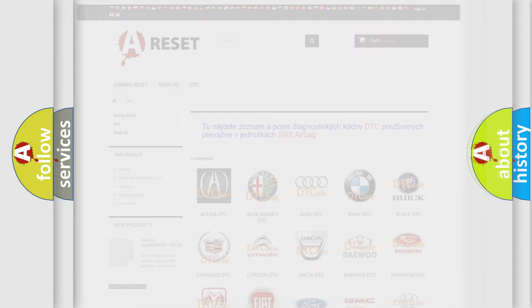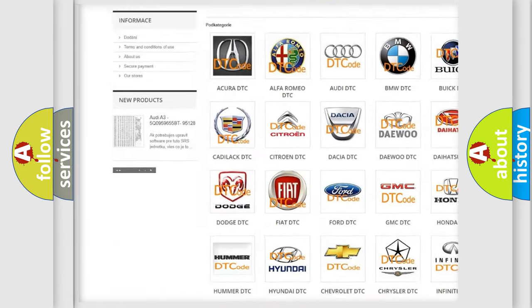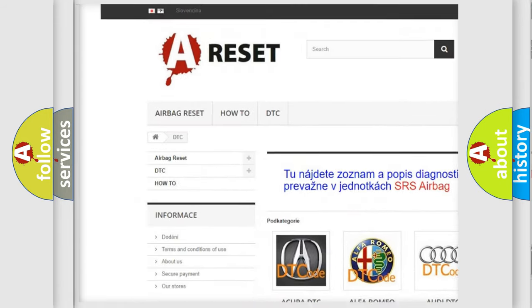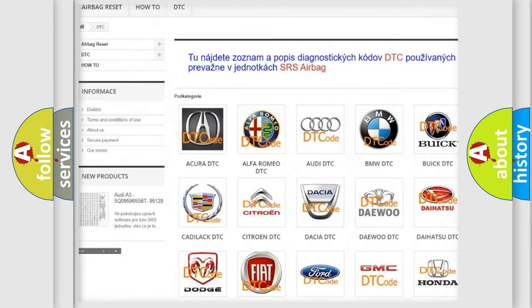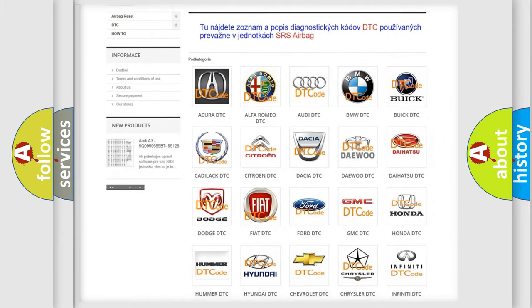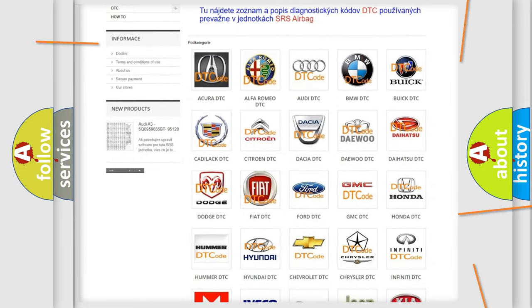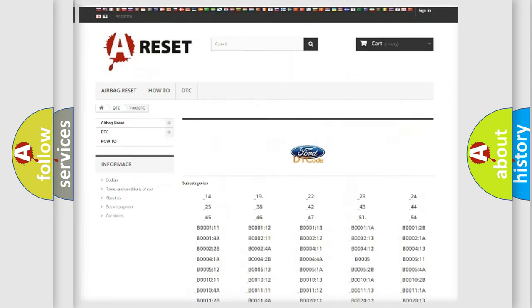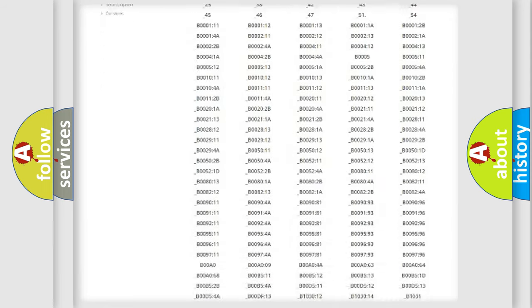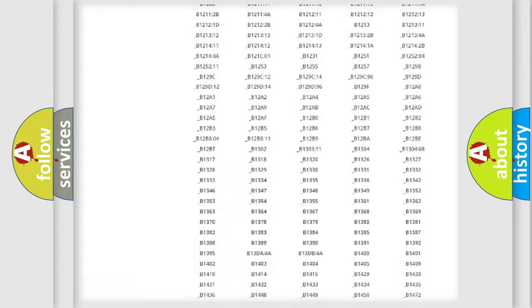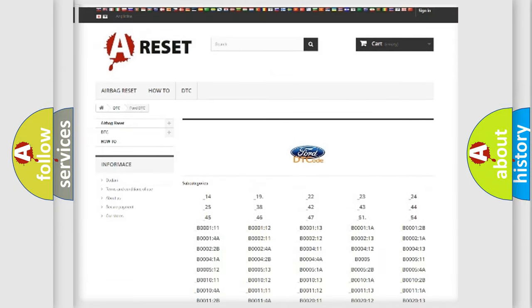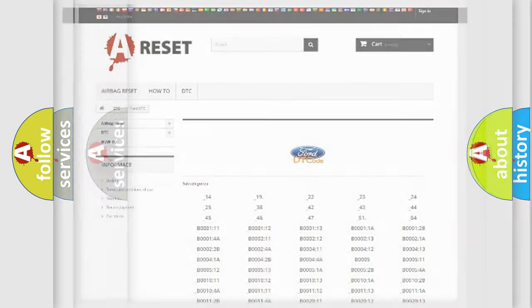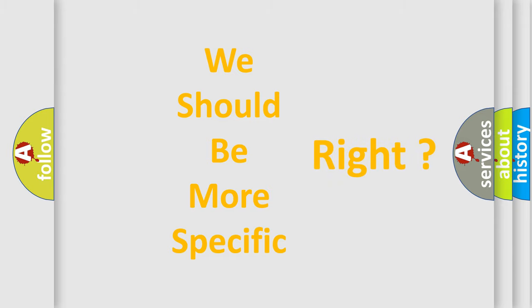Our website airbagreset.sk produces useful videos for you. You do not have to go through the OBD2 protocol anymore to know how to troubleshoot any car breakdown. You will find all the diagnostic codes that can be diagnosed in vehicles, and many other useful things. The following demonstration will help you look into the world of software for car control units.